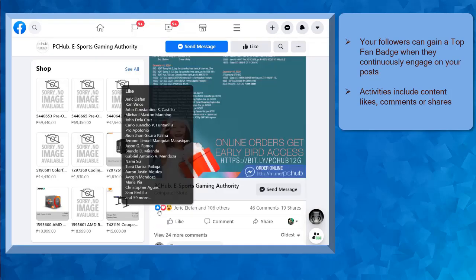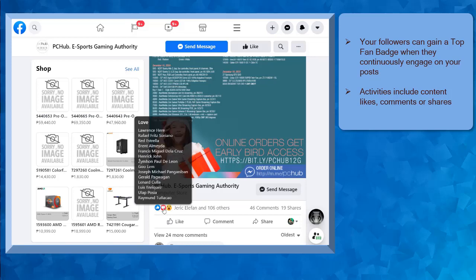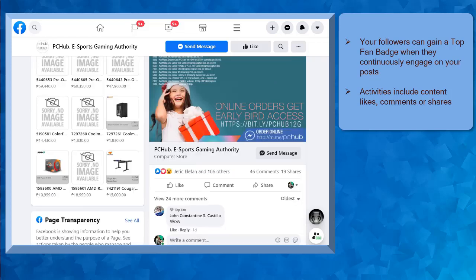This includes giving your post content likes, reacting on your posts, comments on your posts, or even sharing your posts.